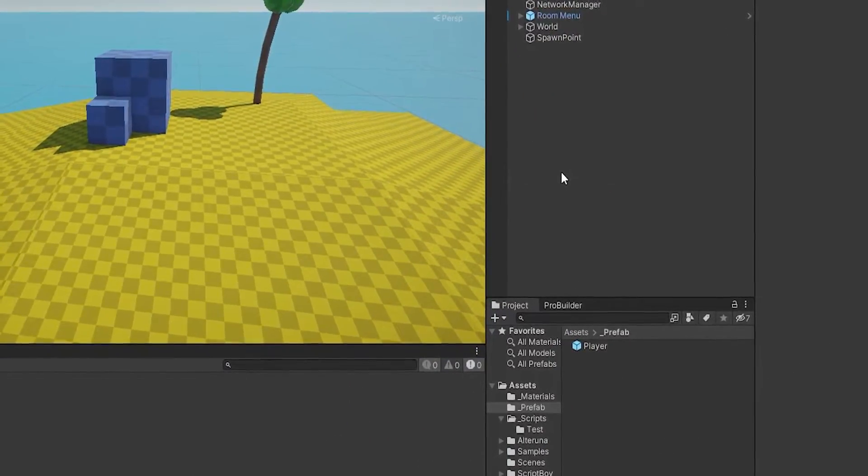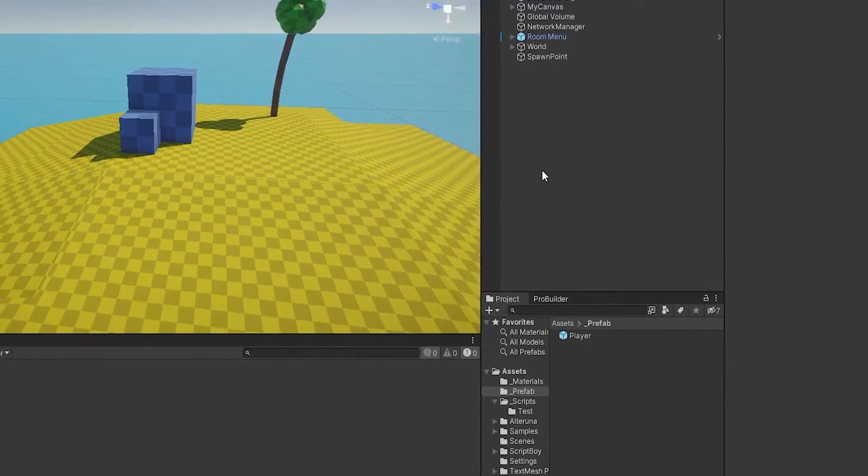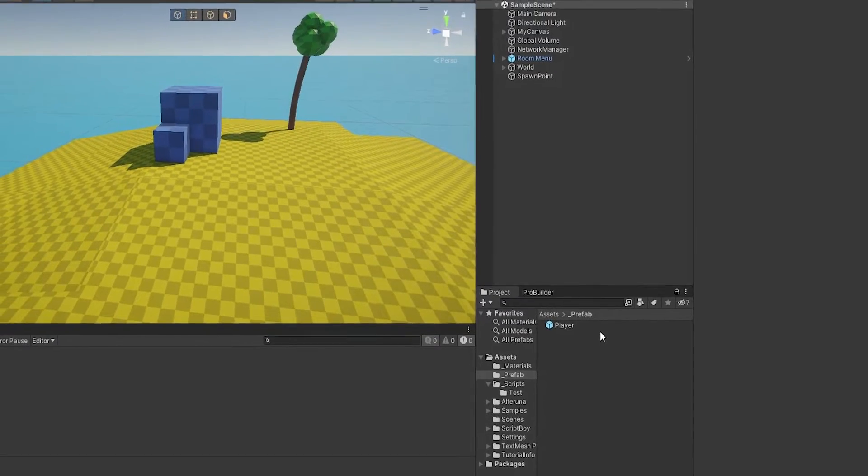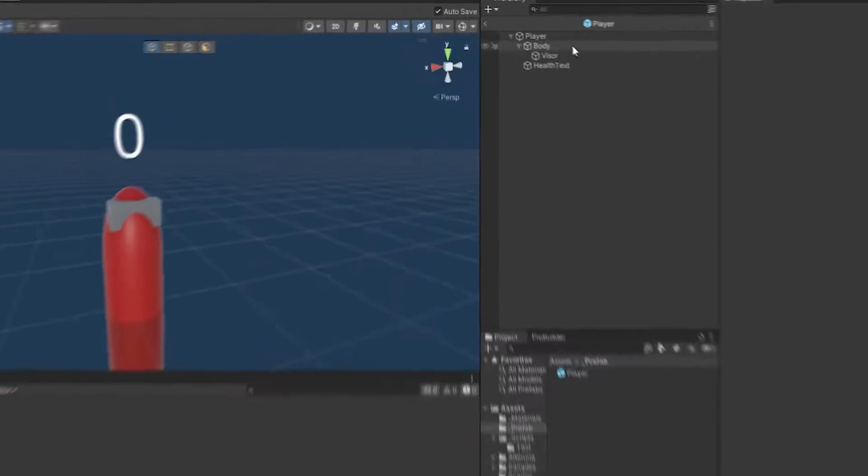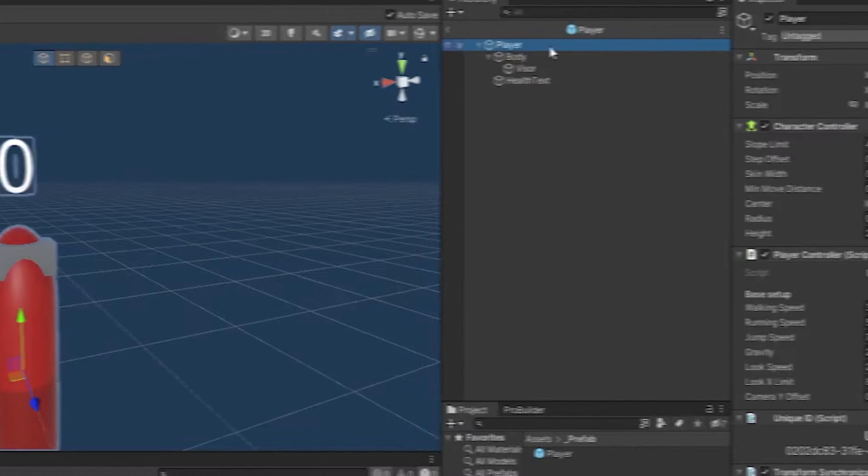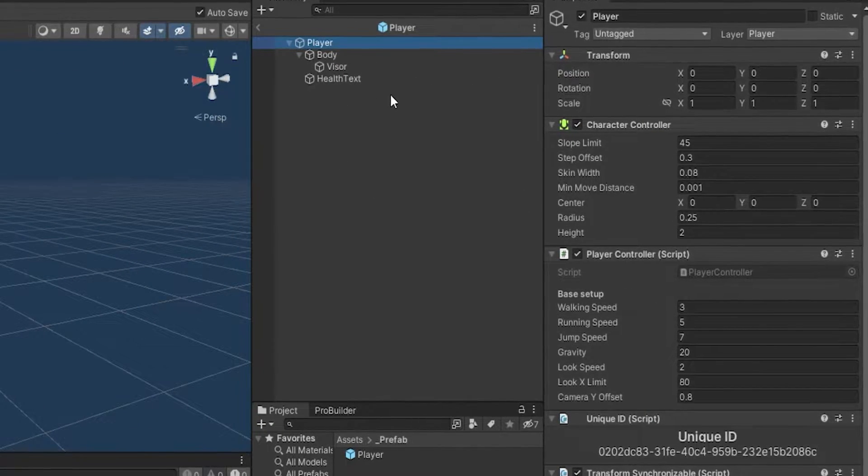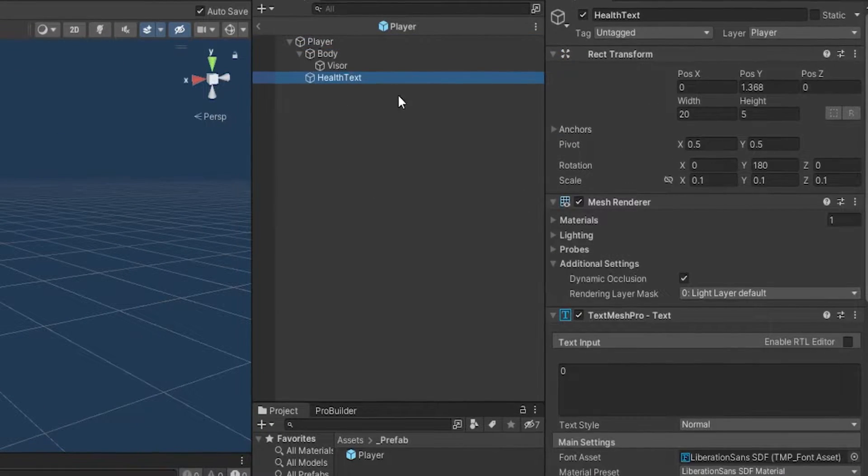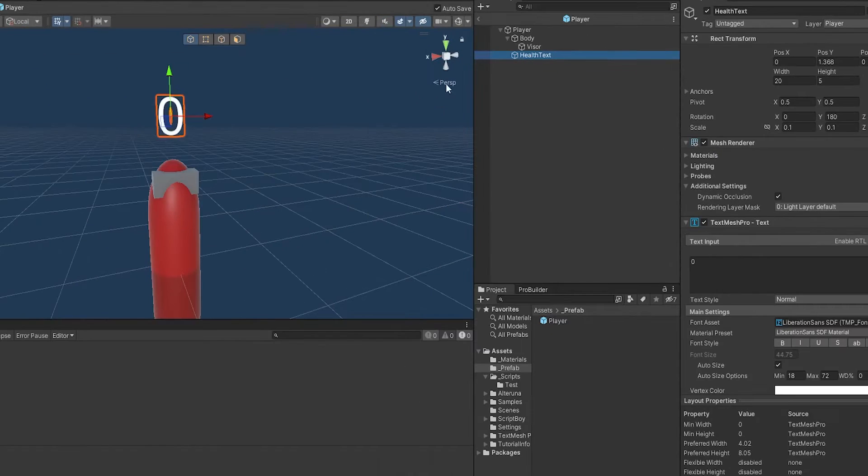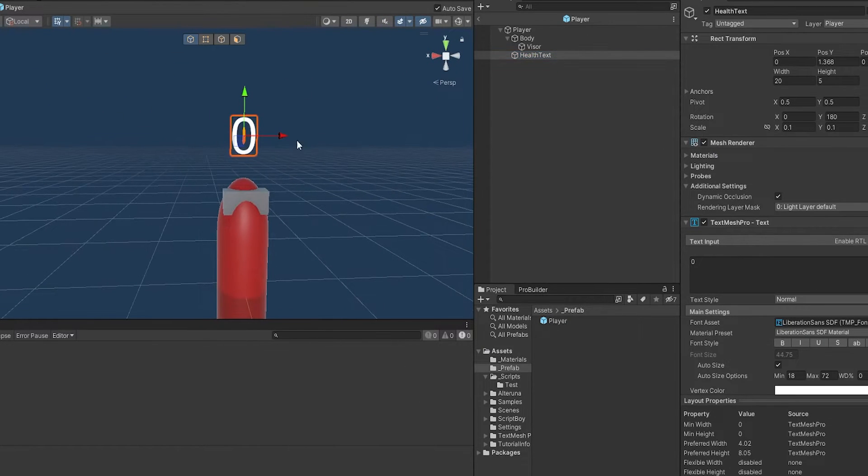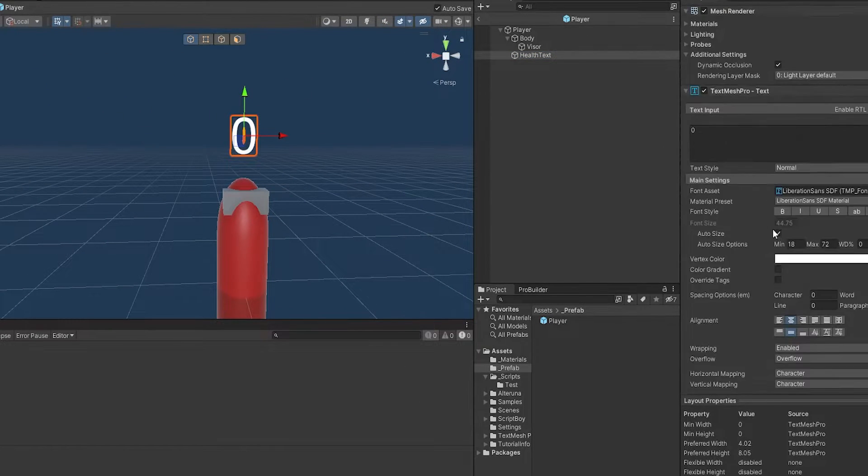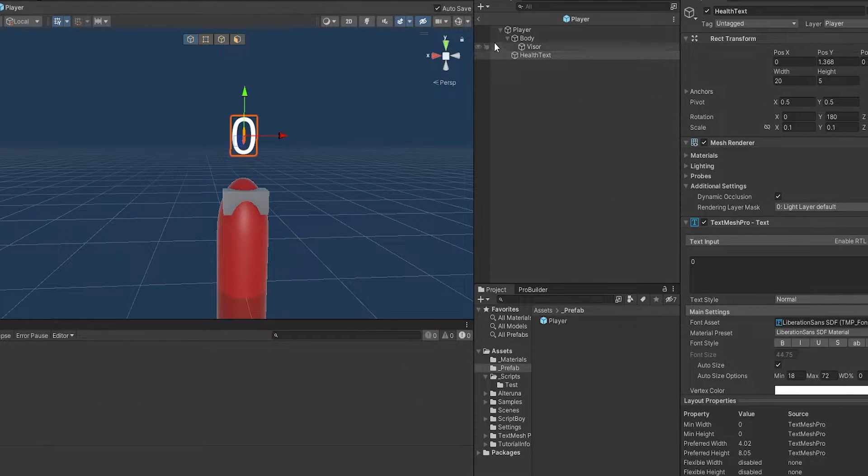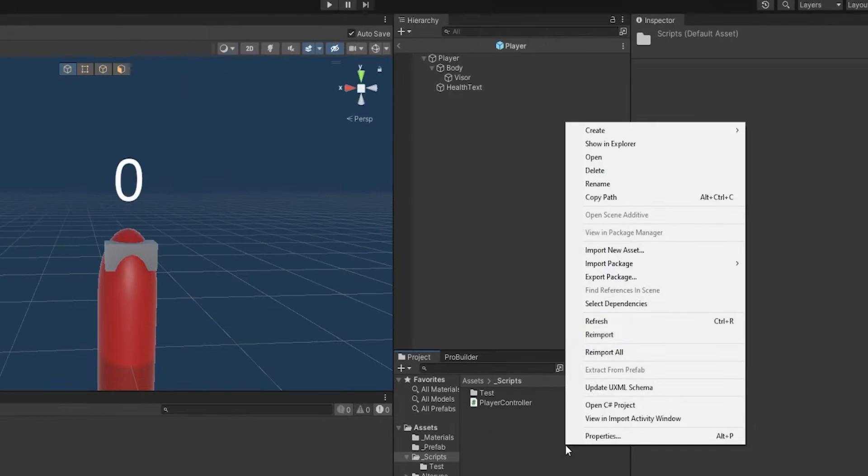First things first, this is the setup from my previous video. You can go watch that if you haven't already to see the setup that I have. Now if we go into the player prefab, you'll see that the player is already set to the layer of player. And the health text here is just a text mesh pro that is displaying above his head. There's nothing fancy about it and it does nothing special. So let's get started.